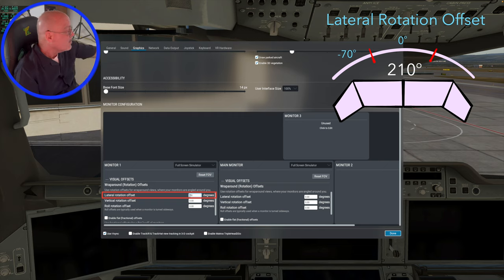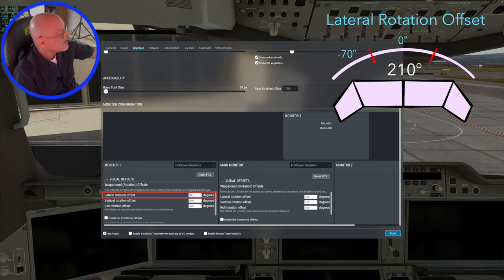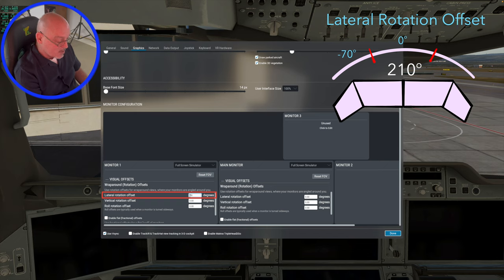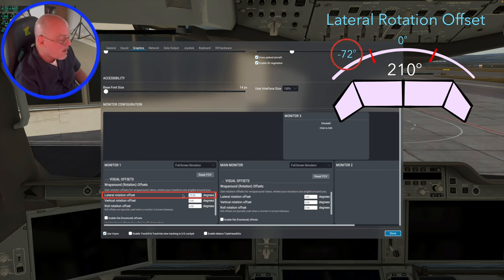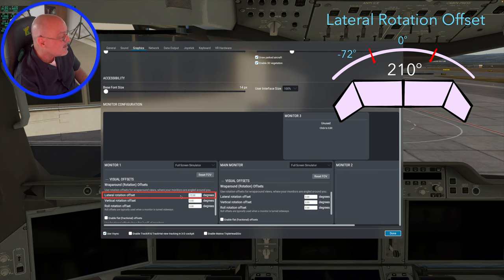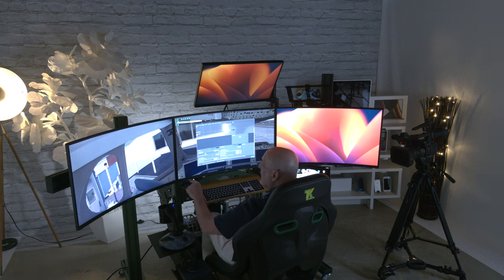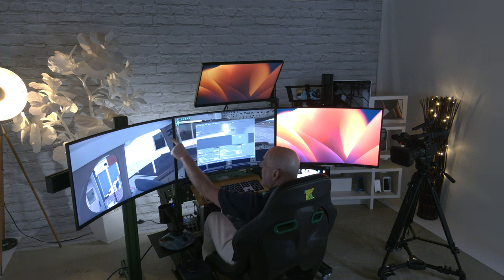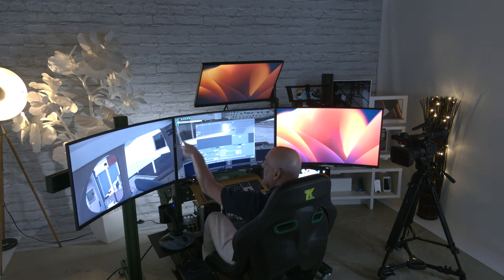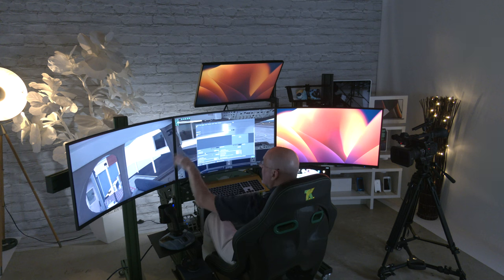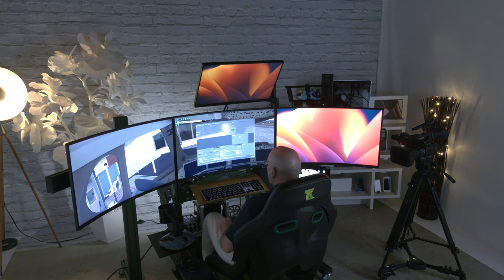And then because of the bezel, because of the screen bezel there, you're going to want to offset it by one or two degrees. So I usually do two degrees. So we're going to set it at minus 72 degrees to compensate for the bezel. And as you can see, this one now looks really nice. You've got the windscreen post right here and it matches up really perfectly.